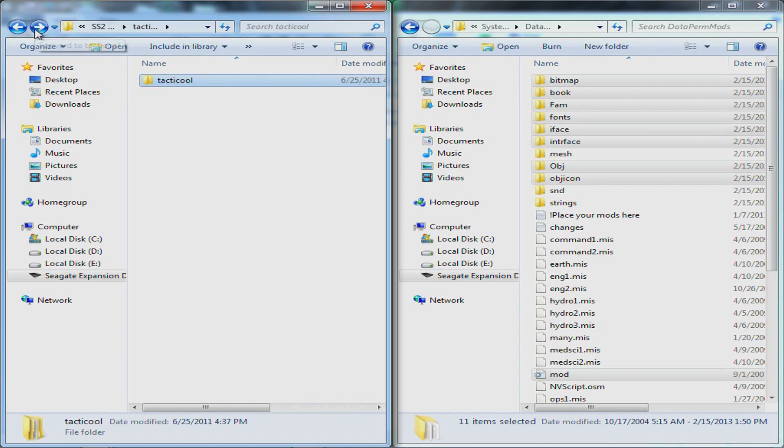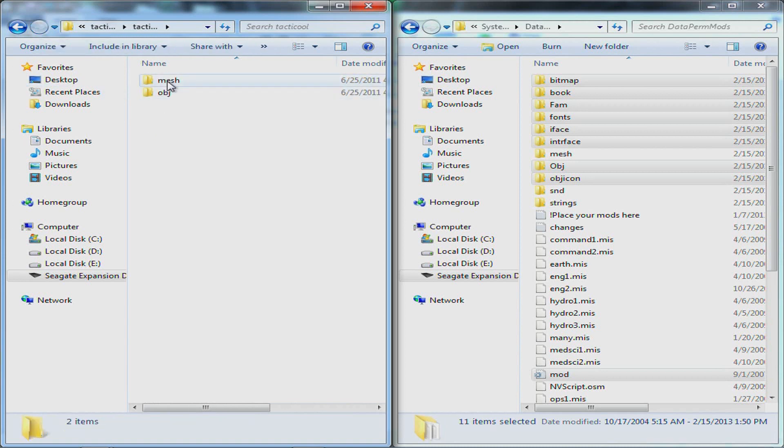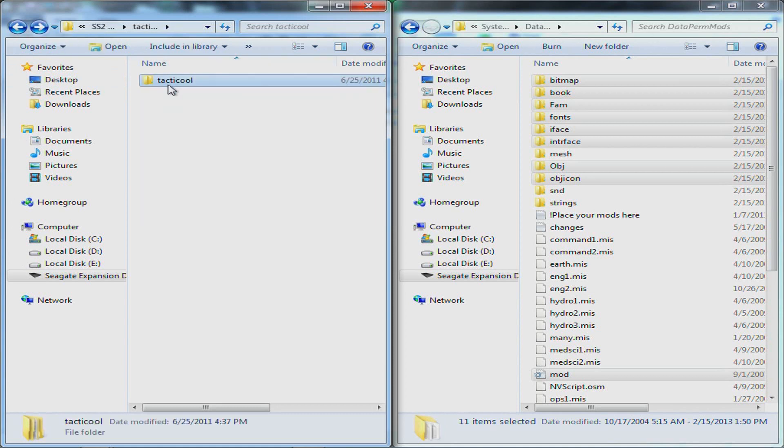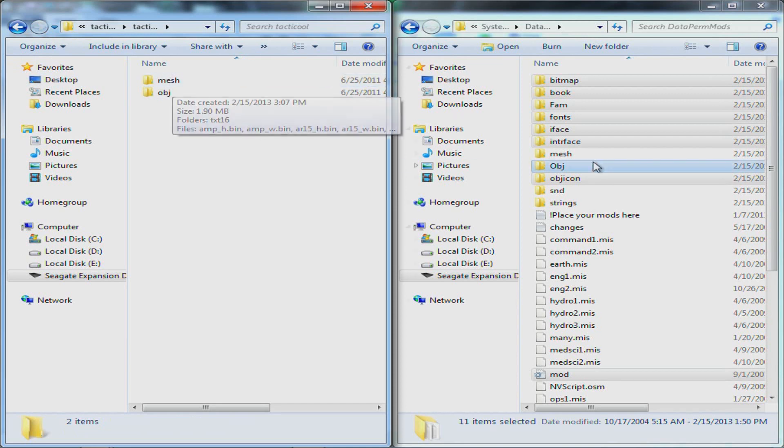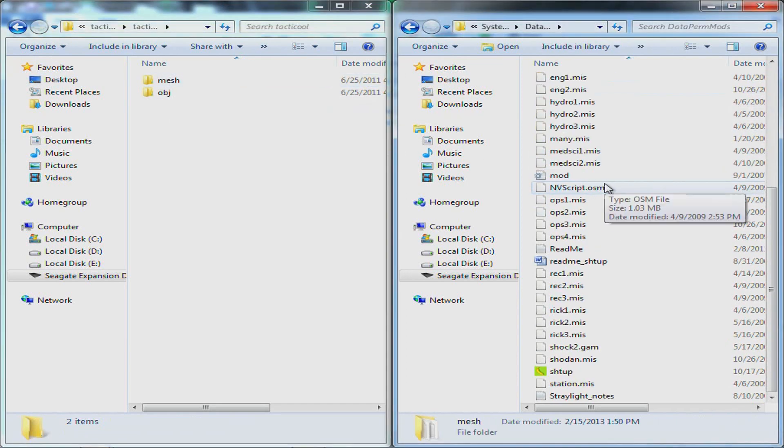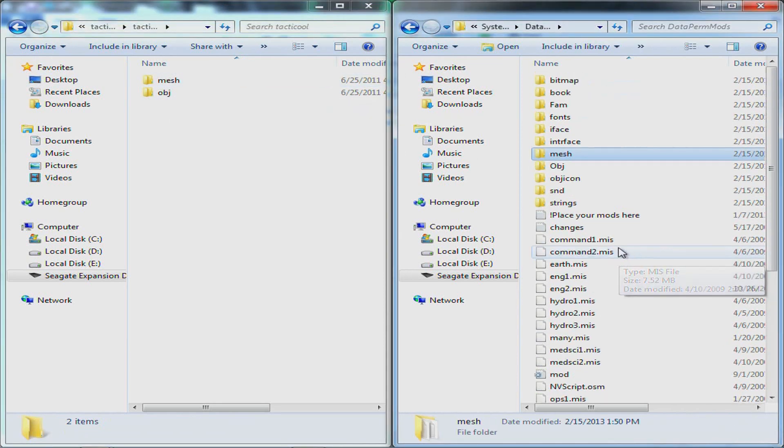You also want to copy these folders, mesh and obj, I think it's object or something. But never copy full folders like the tactical folder. Always just these. None of the mod name folders.